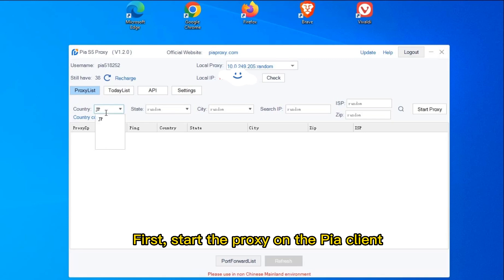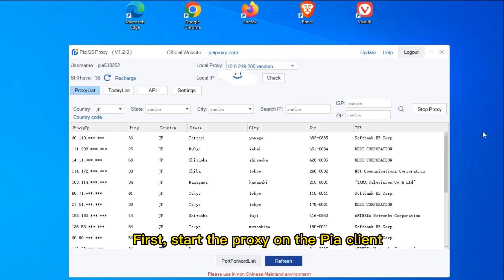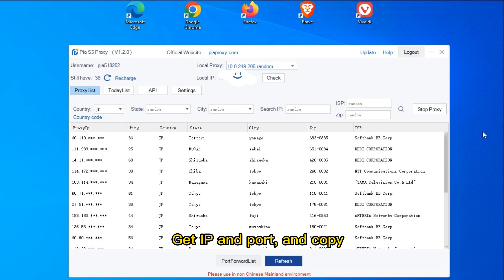First, start the proxy on the peer client. Get IP and port, and copy.